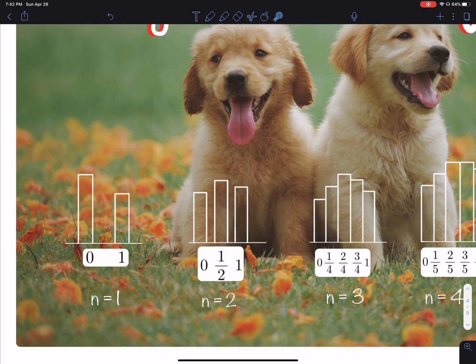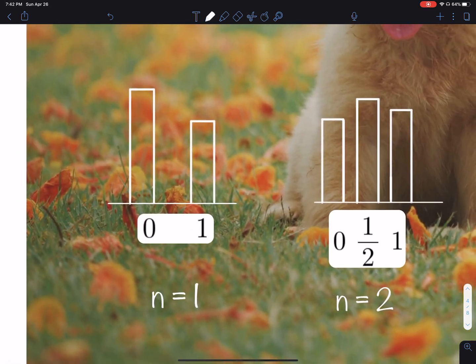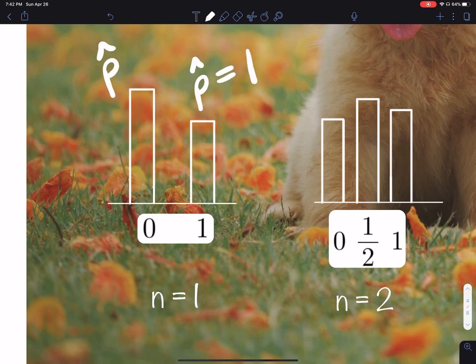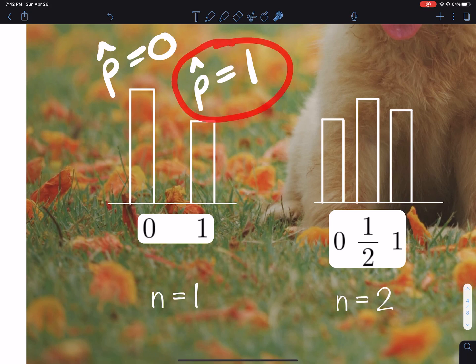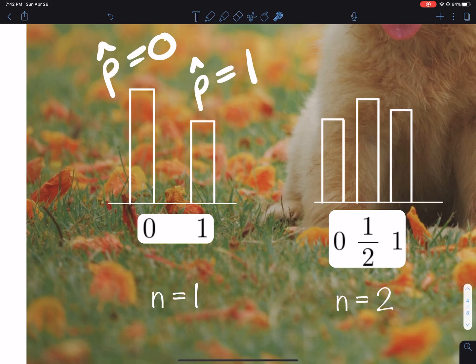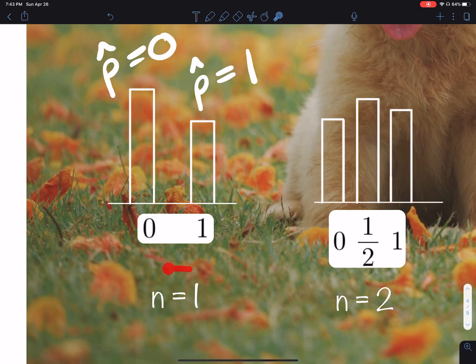When the sample size is 1, the possible sample proportions are either 1 or 0. Because I'm only asking one person — if they say yes, the proportion is 1; if they say no, the proportion is 0. The only possible options are 0 and 1 when you take samples of size 1.